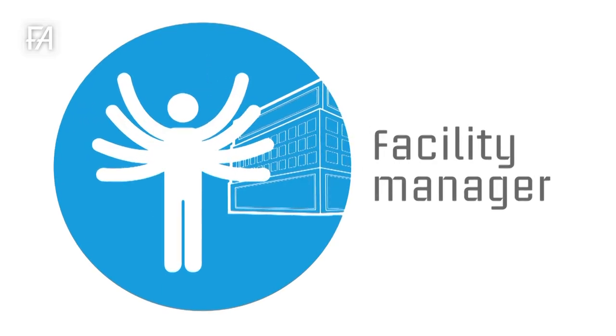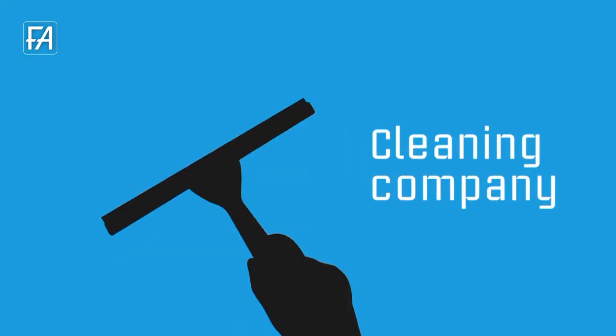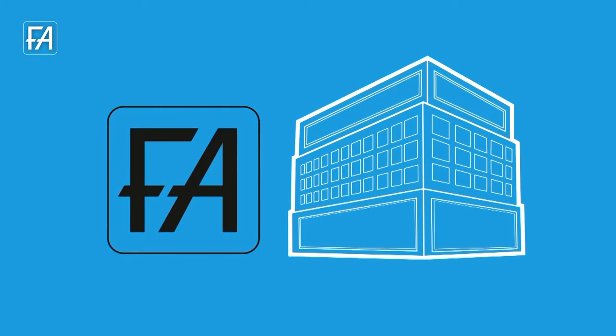As a facility manager or cleaning company, you need to know what is going on in your building.